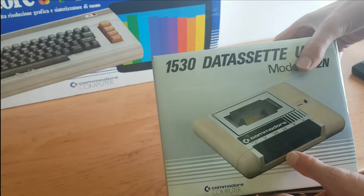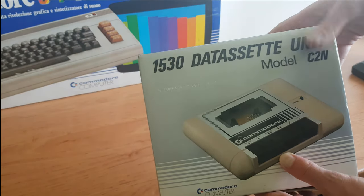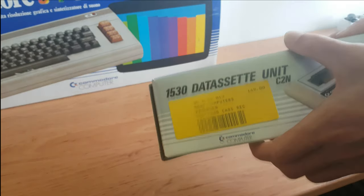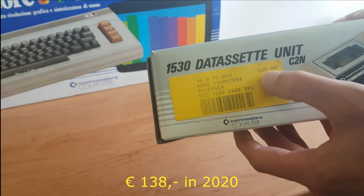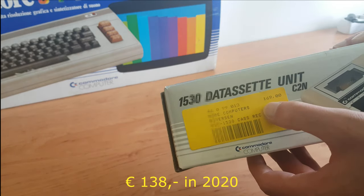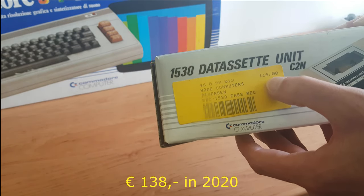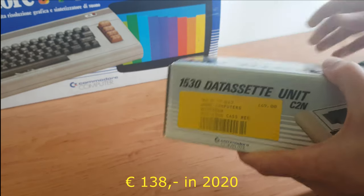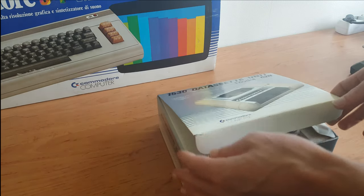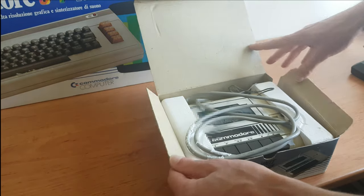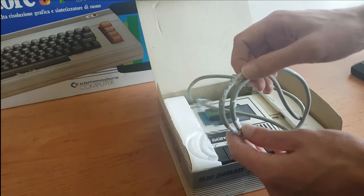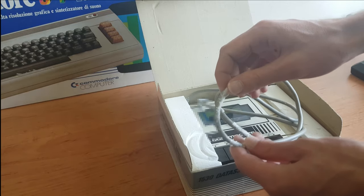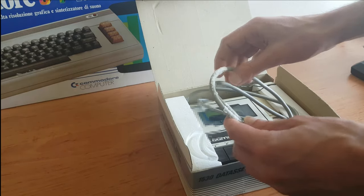And of course the 1530 dataset unit which cost 169 guilders, so it's about 169 euros today. And this one obviously has been in storage for a while. I mean the foam has just stuck right onto the cable.